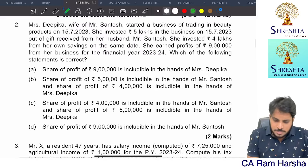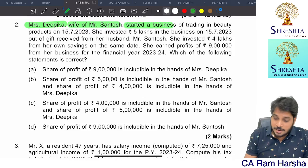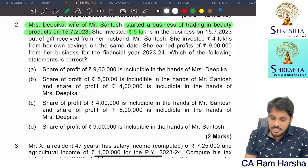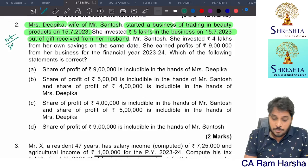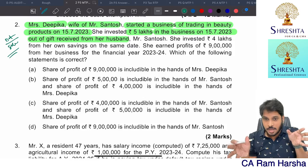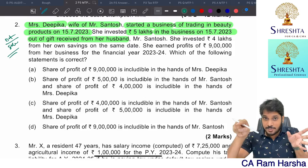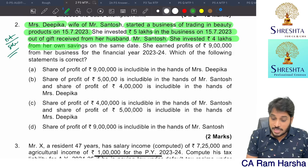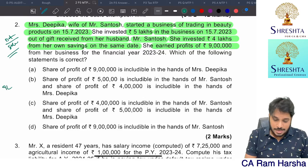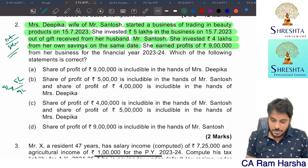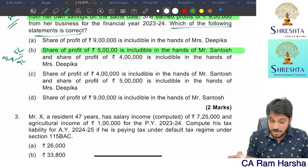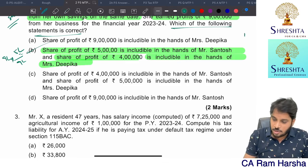Second question: Mrs. Deepika, wife of Mr. Santosh, started a business of trading in beauty products on 15th July 2023. She invested 5 lakhs from a gift received from her husband and 4 lakhs from her own savings on the same date. She earned a total profit of 9 lakhs. The share of profit proportionate to the gifted amount (5 lakhs) is includable in the hands of the husband, and the share proportionate to 4 lakhs is in the hands of Mrs. Deepika. Option B is correct.